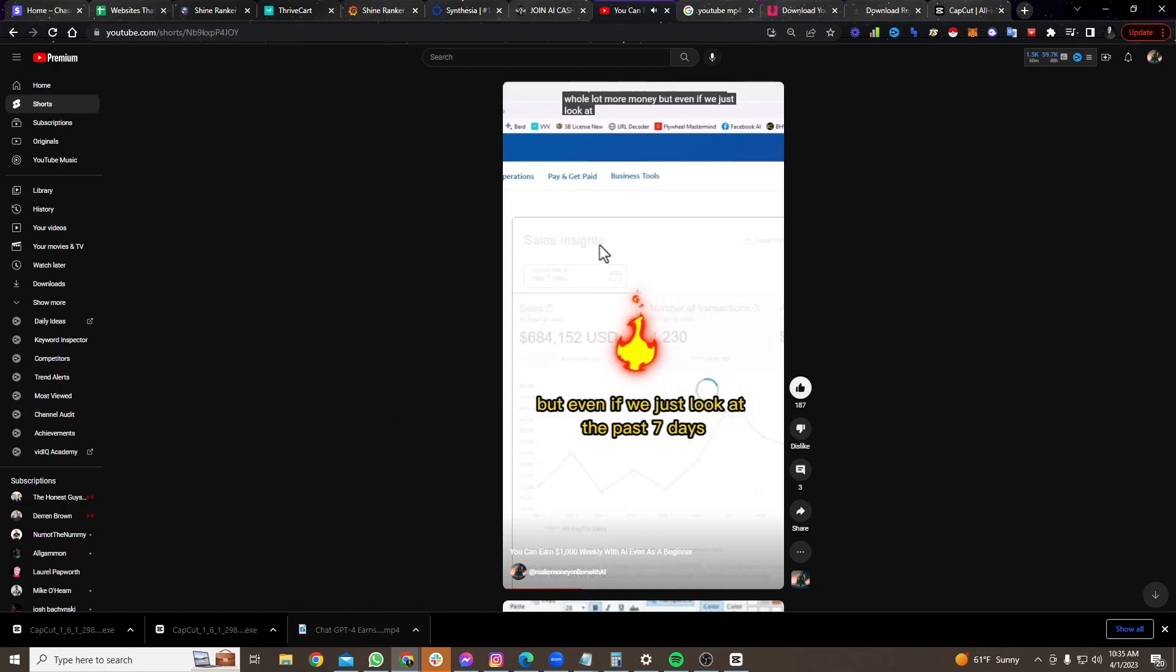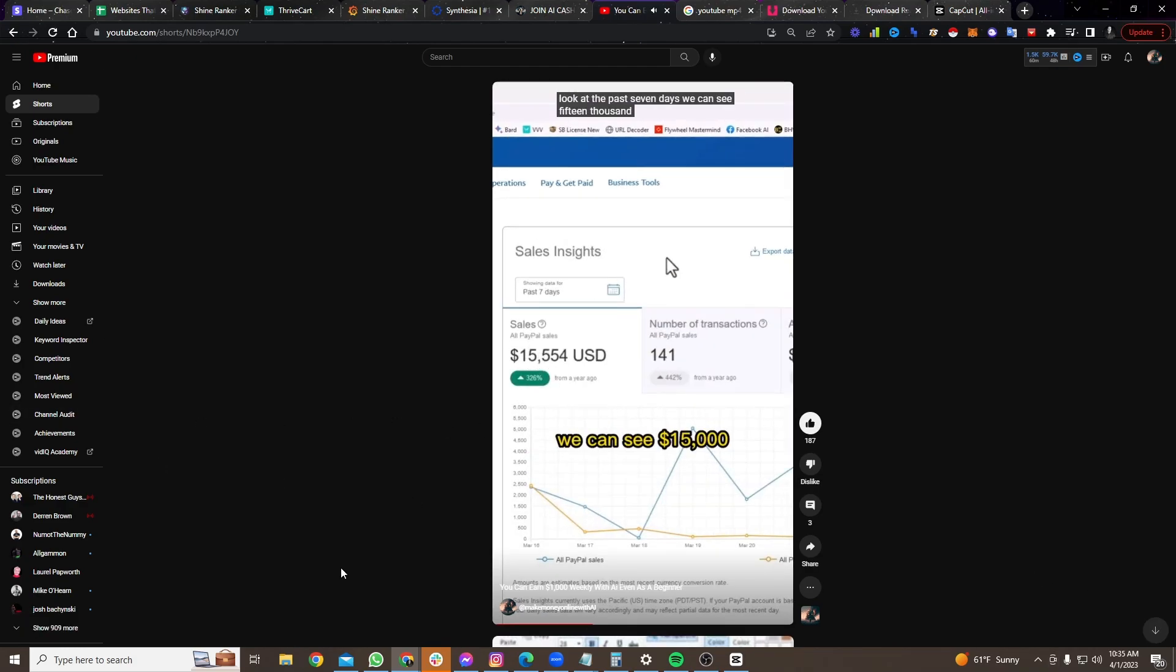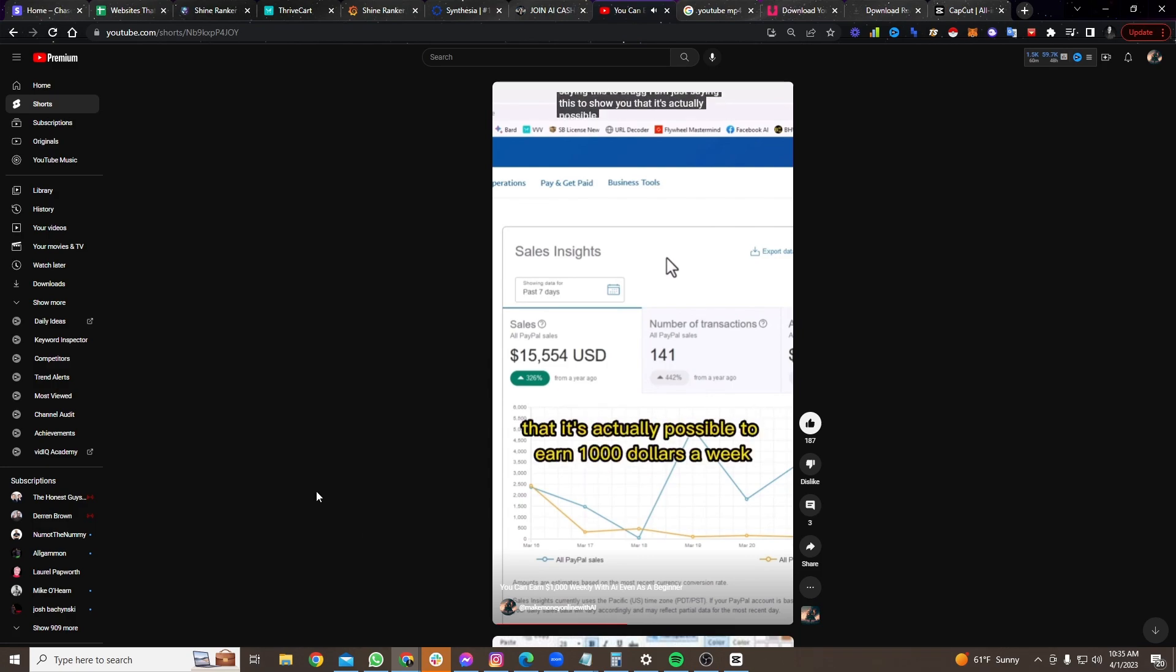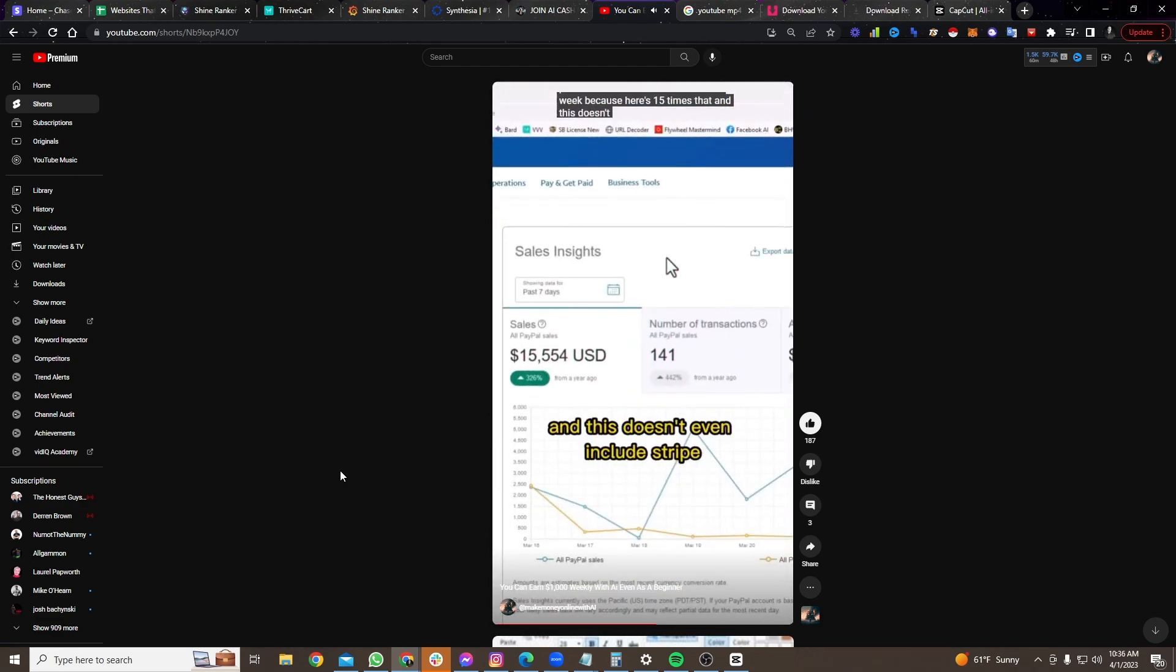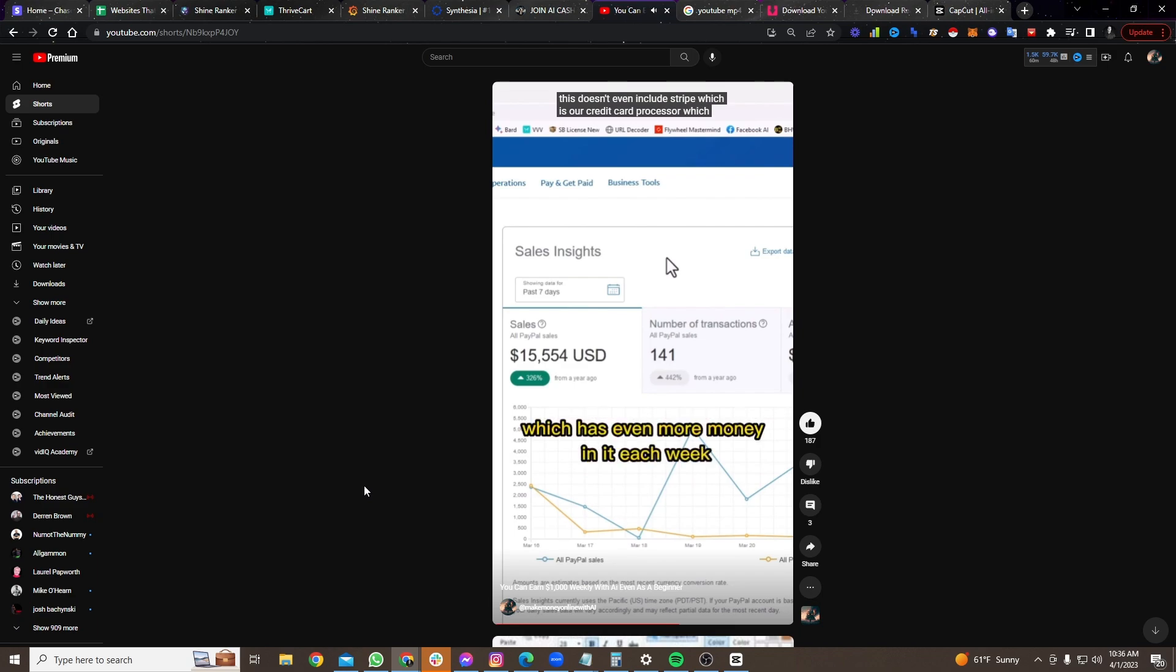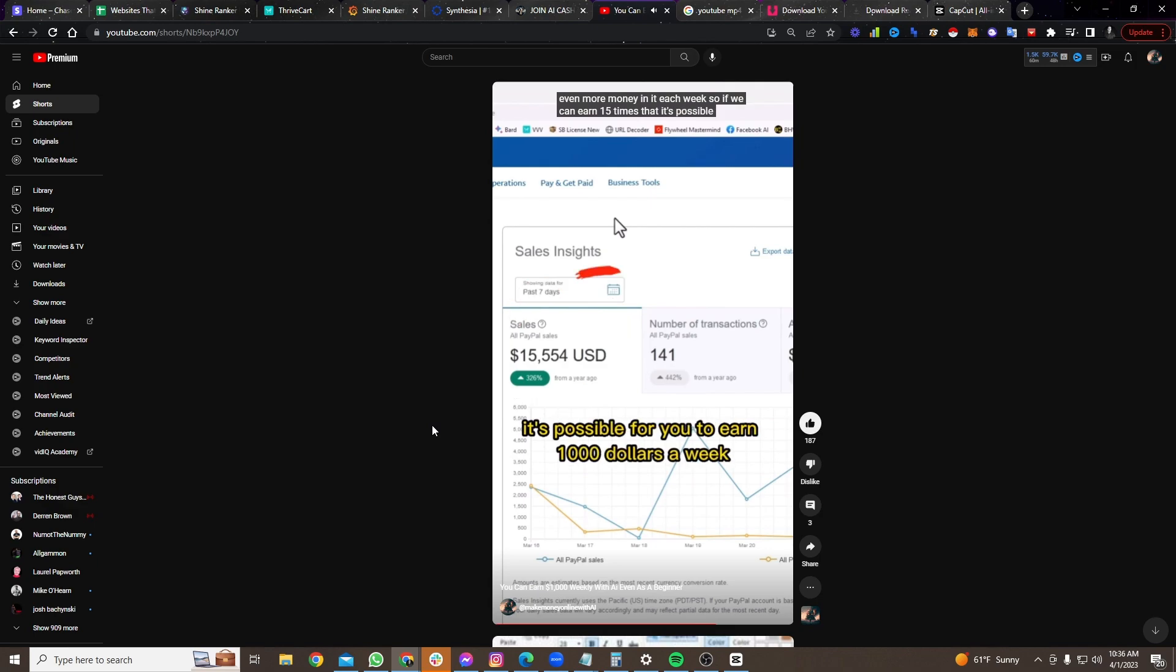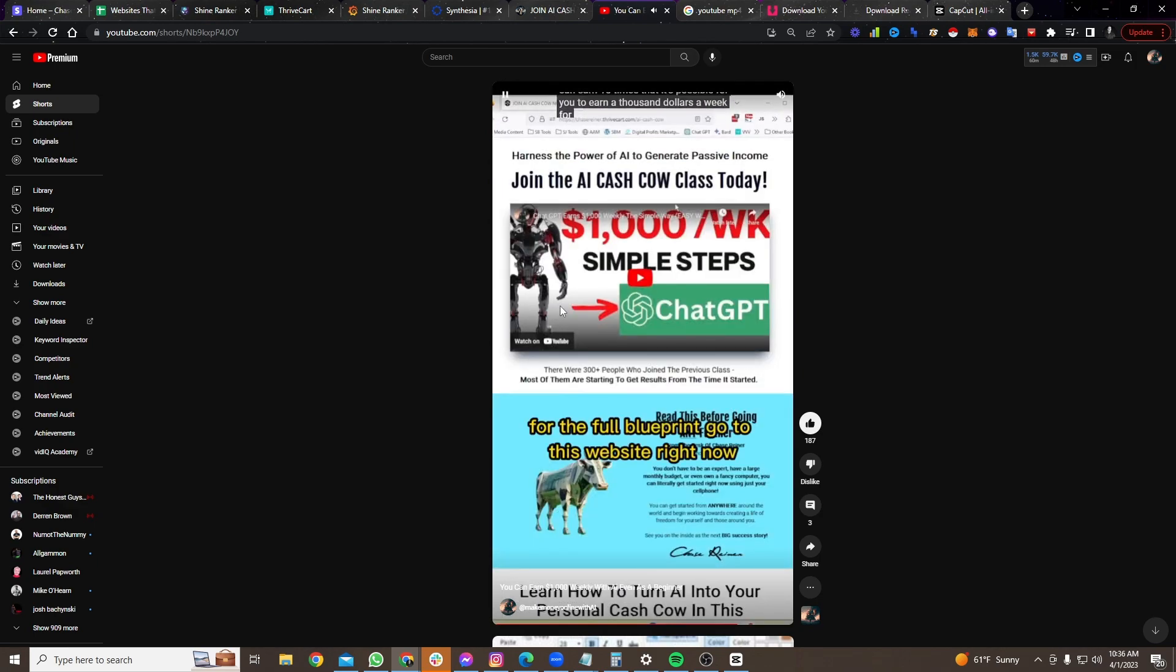Now, I'm not saying this to brag. I am just saying this to show you that it's actually possible to earn $1,000 a week, because here's 15 times that. And this doesn't even include Stripe, which is our credit card processor, which has even more money in it each week. So if we can earn 15 times that, it's possible for you to earn $1,000 a week.